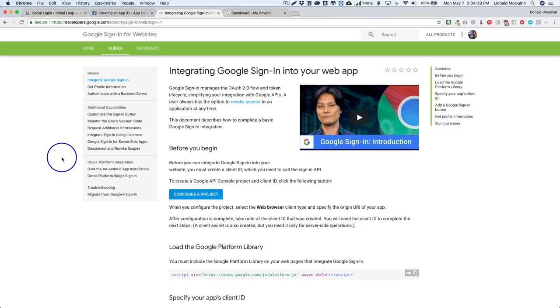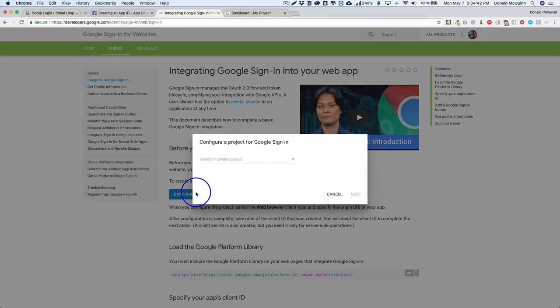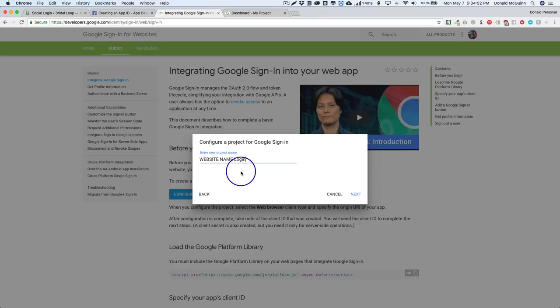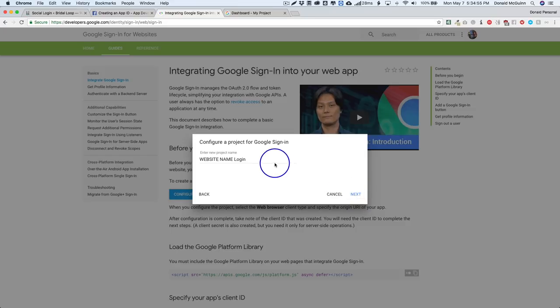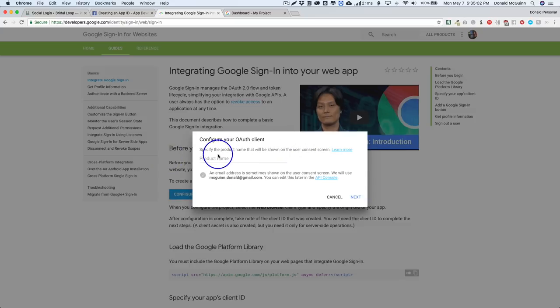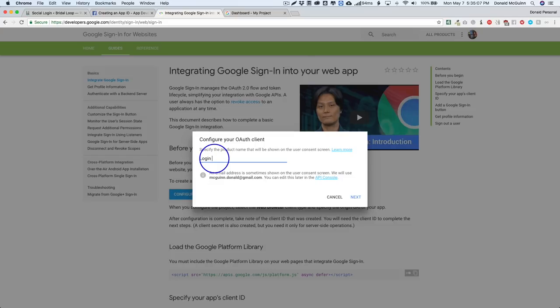From here it's very simple. You're gonna go to this big blue button, you're gonna create a new project. I'd like to call it whatever my website name is - website name and then login - so you can keep track of it, or you could just keep it your website name. Go ahead and click next. From there we're gonna create a product name, so this is where you can do login credentials.